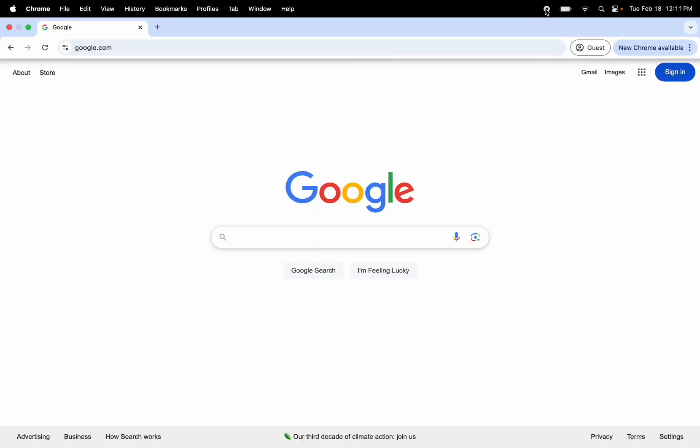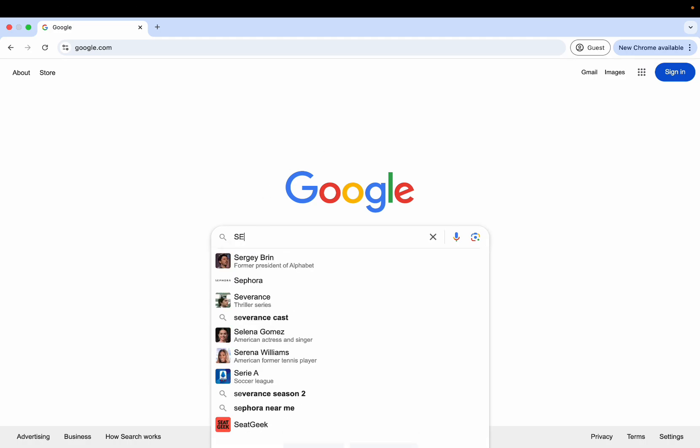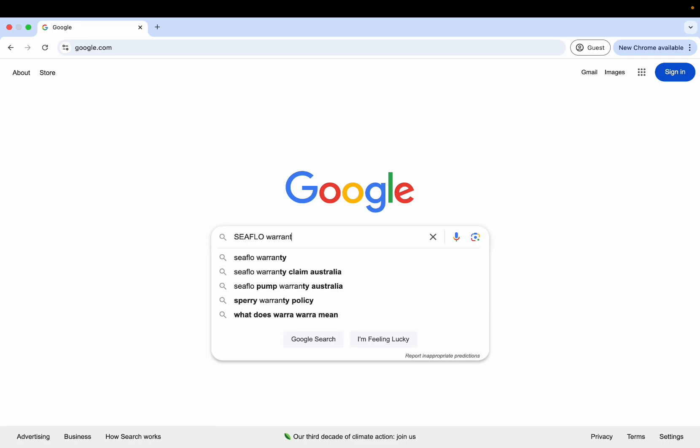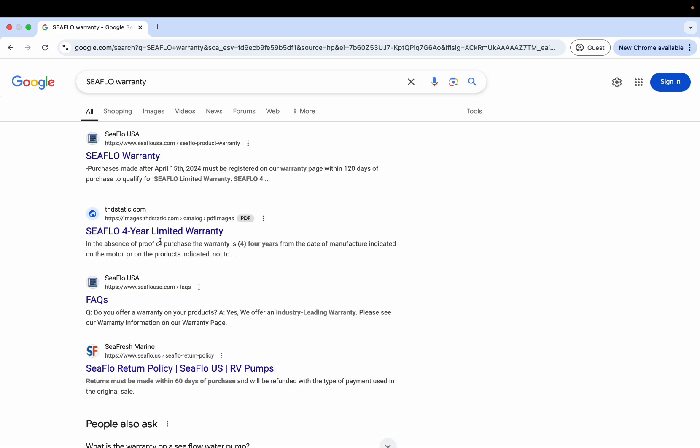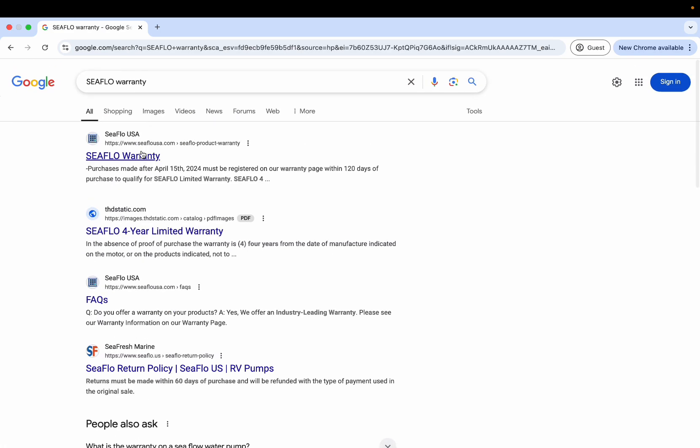Hi everyone, today we're going to be going over how to claim a Seaflo products warranty. We're going to first type in Seaflo warranty, and there's a couple different ways that you can get to the actual warranty.